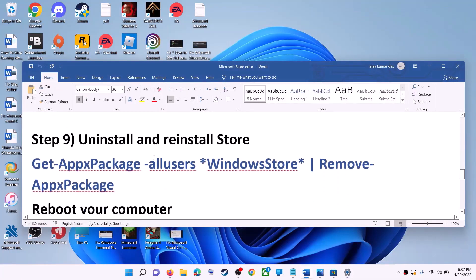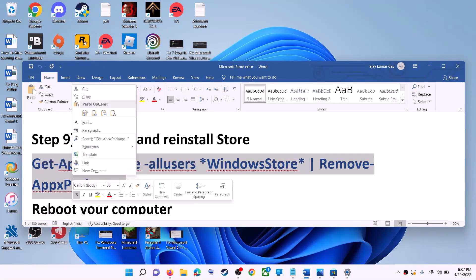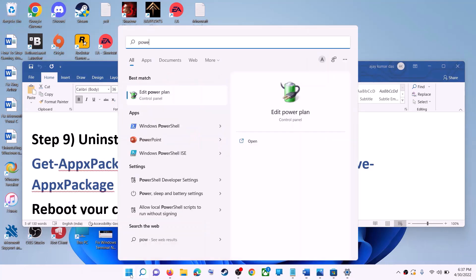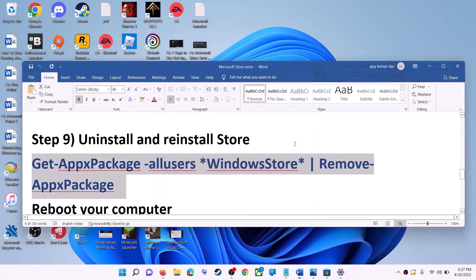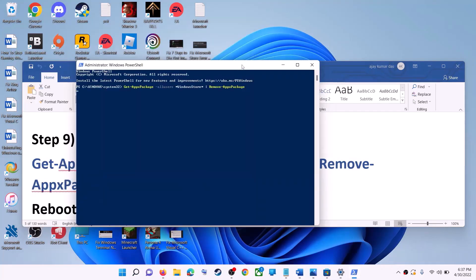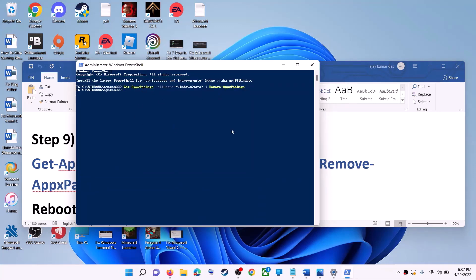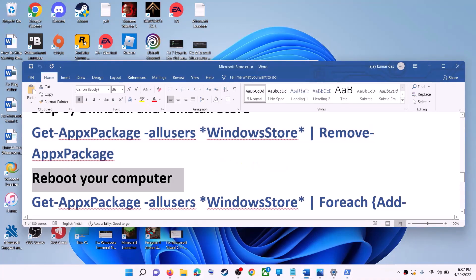The next step is to uninstall and reinstall Microsoft Store. Copy this command — it is provided in the video description. Type 'PowerShell' in the Windows search box, right-click on Windows PowerShell, and click Run as Administrator. Click Yes to allow, then paste the command and hit the Enter key. This will uninstall Microsoft Store from your computer — now restart your computer.